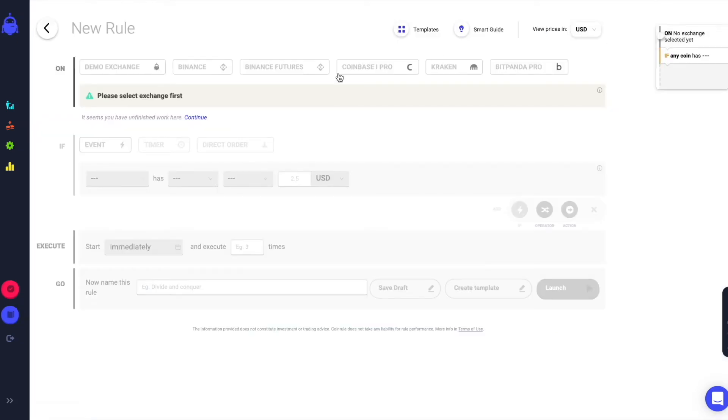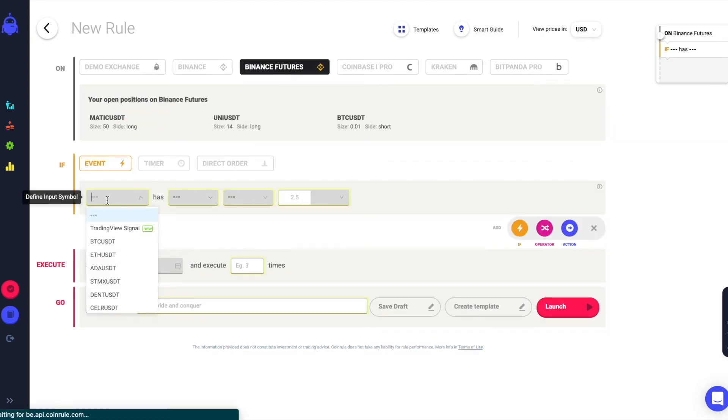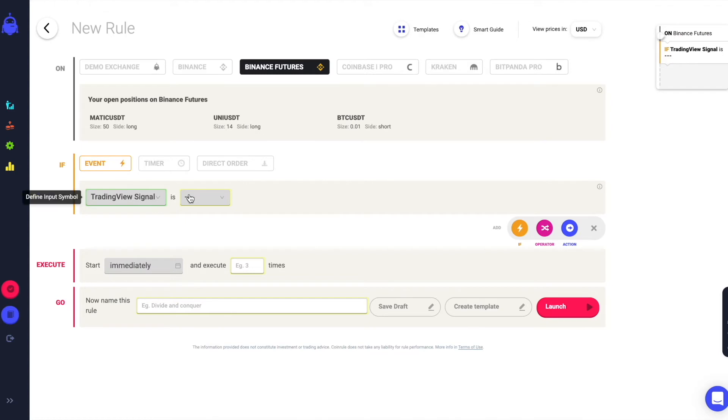On Coinroll, create a new rule and select Binance futures. Select the rule to start with a buy signal and set the coin and amount you want to trade.